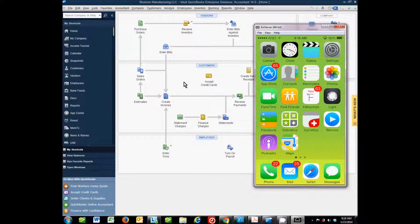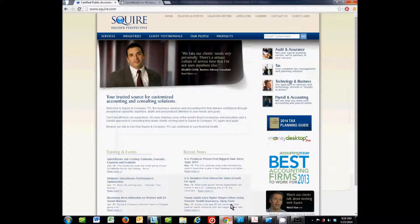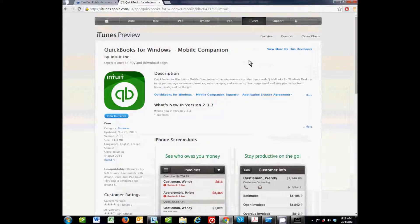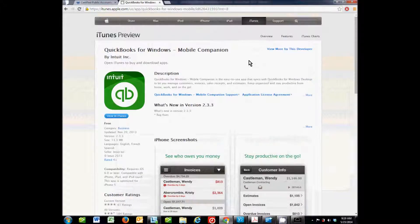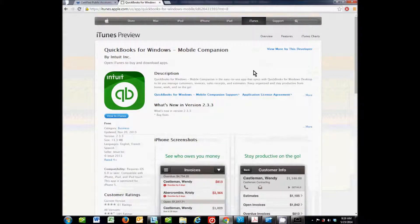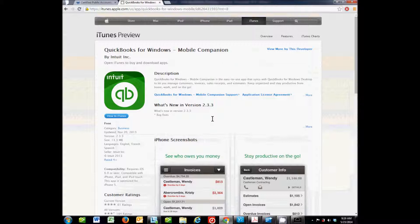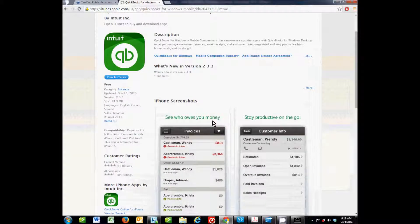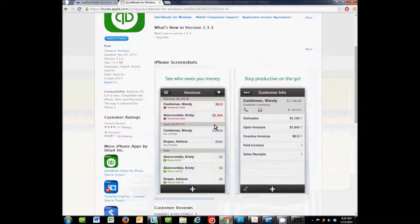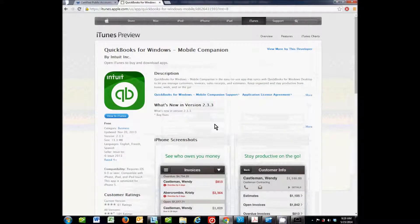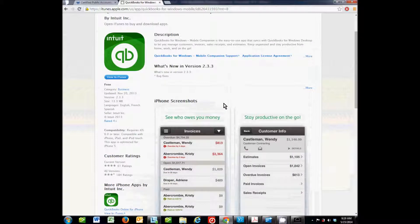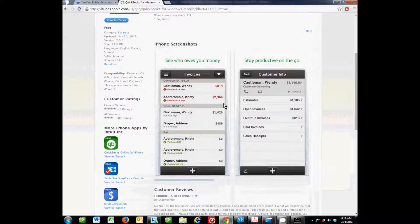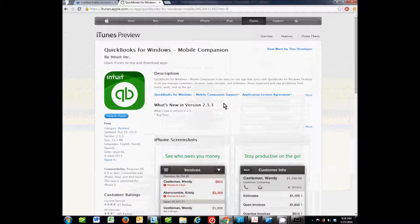Now the first thing that you'll need to do is to download the app. This app is available for both Apple and Android devices. I have an Apple device, so I'll be showing you that one. But when you're searching for it, just type in QuickBooks Mobile Companion. If you are on an iPad, you'll need to make sure and click to be searching for iPhone apps because this is an iPhone app. It will run on your iPad, it'll just be a little bit small, but that's fine. So step one is to download the app onto your device. Don't sign in yet, just download it.